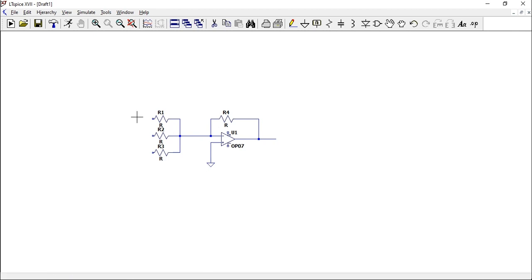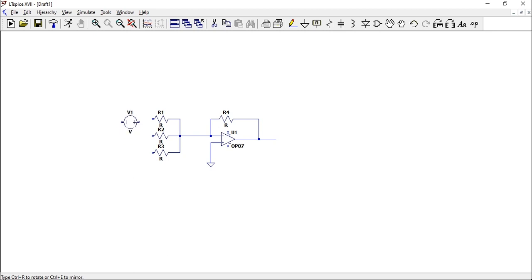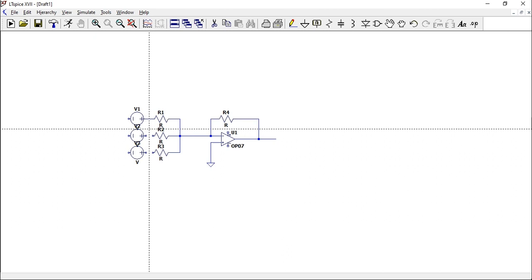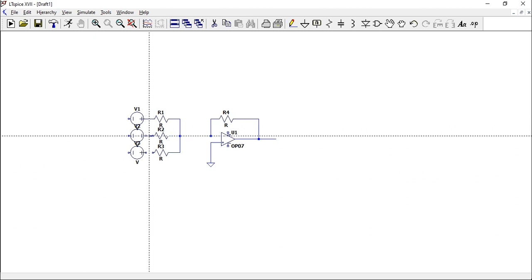Then connect each of these sides to an input voltage. Let's take a voltage source by pressing V, rotate it so it's in this direction, place it there. Place another one there, another one there. Connect these things using wires.